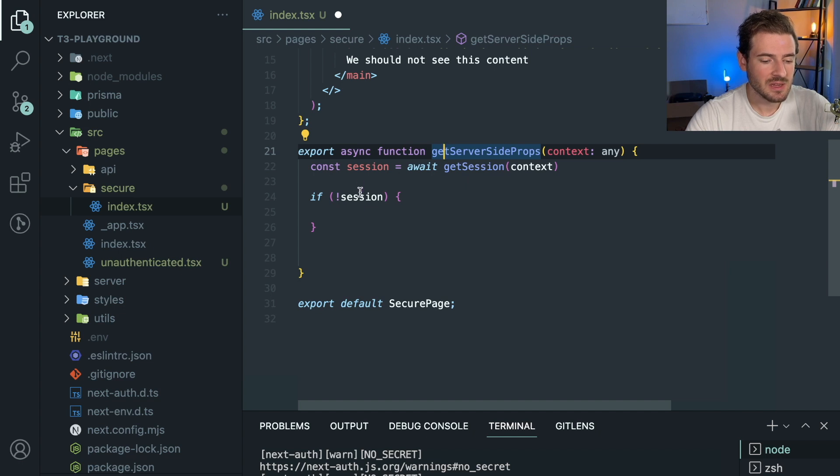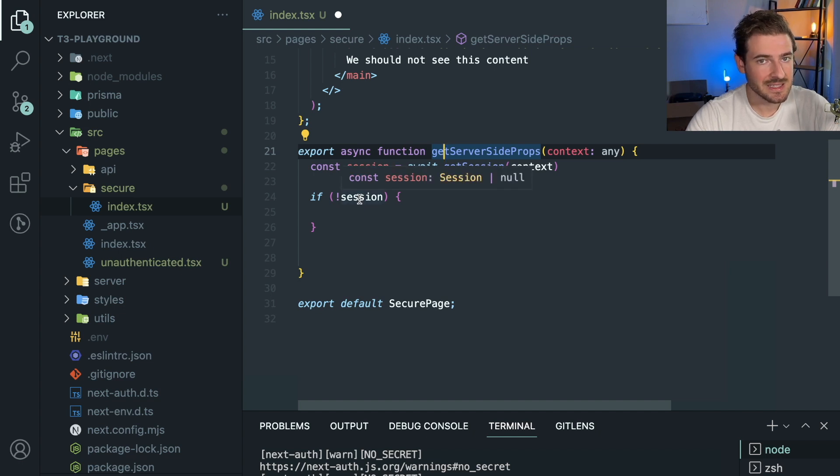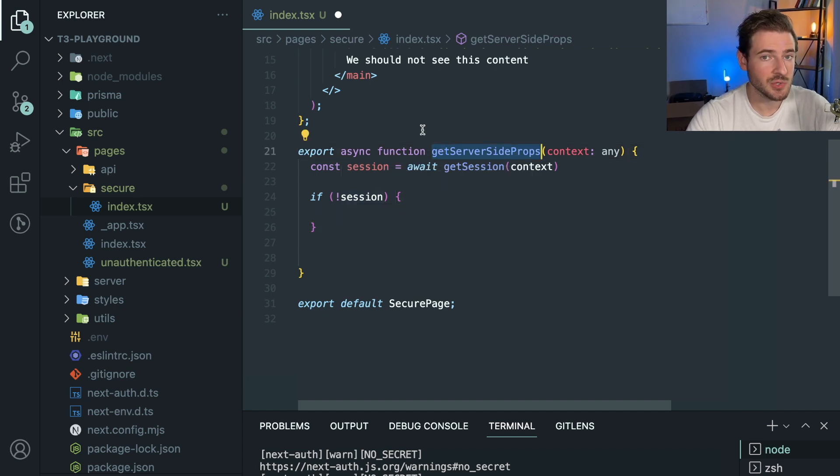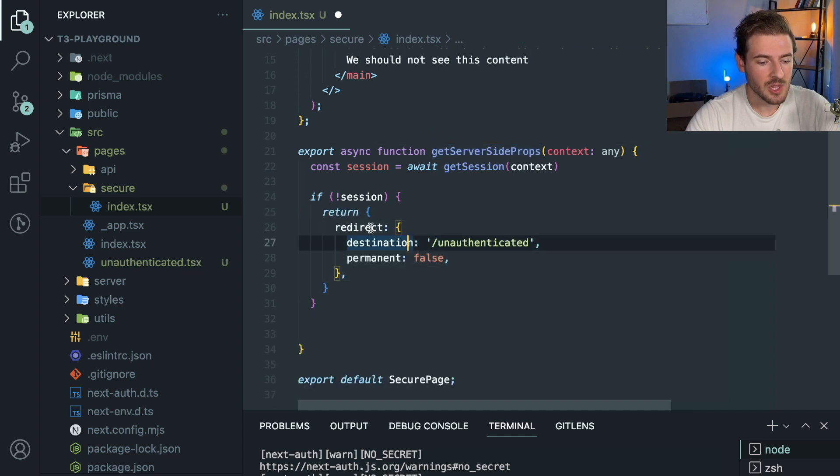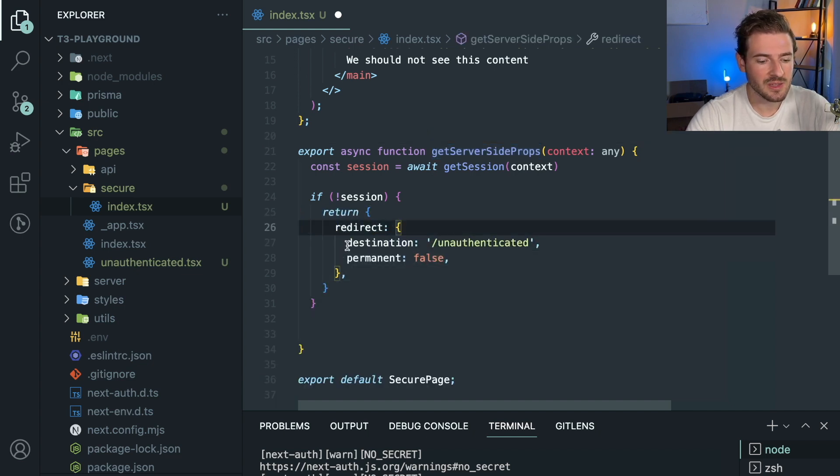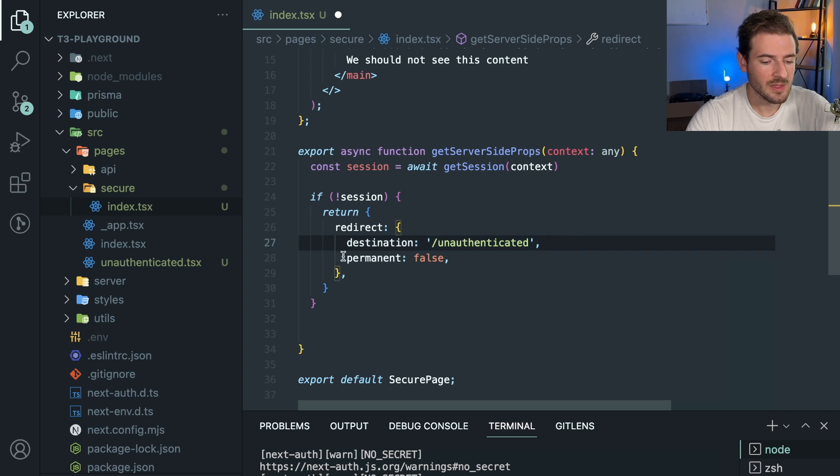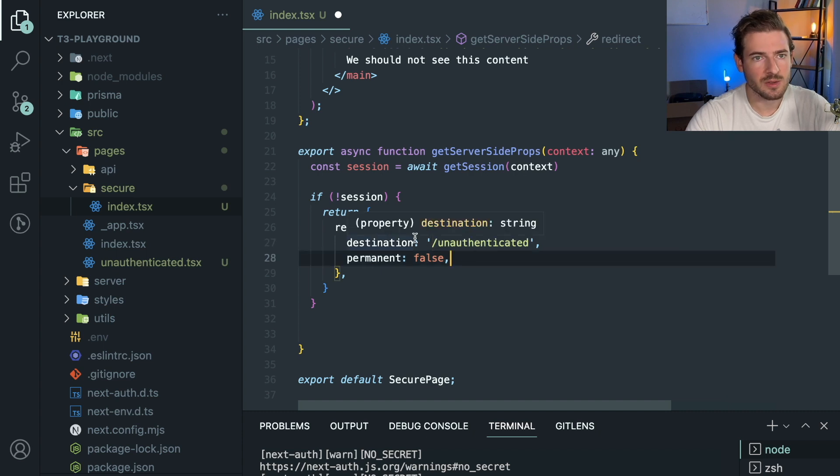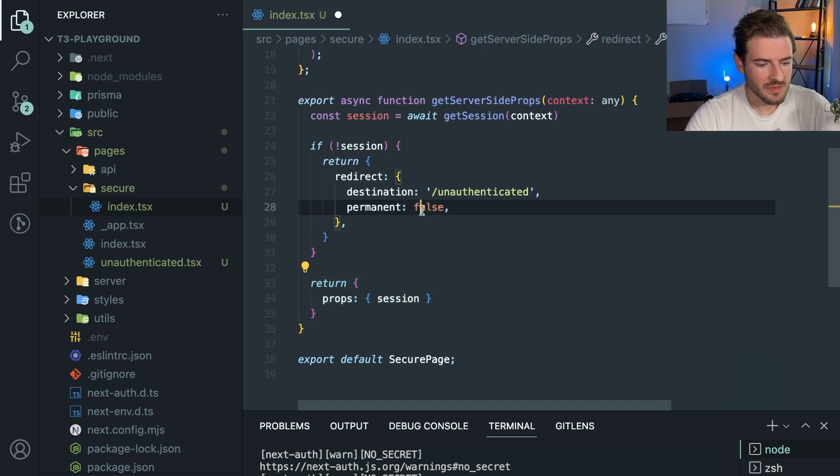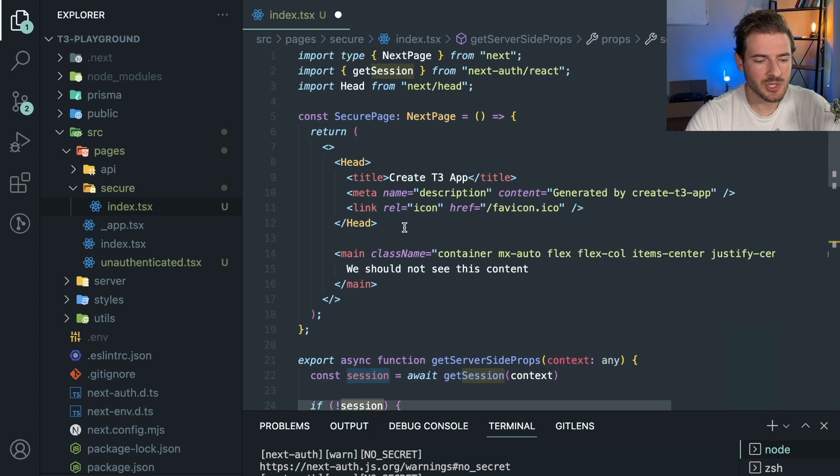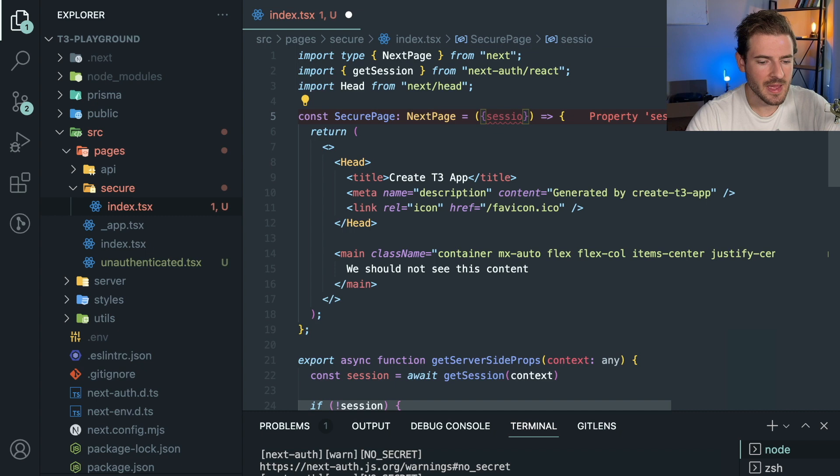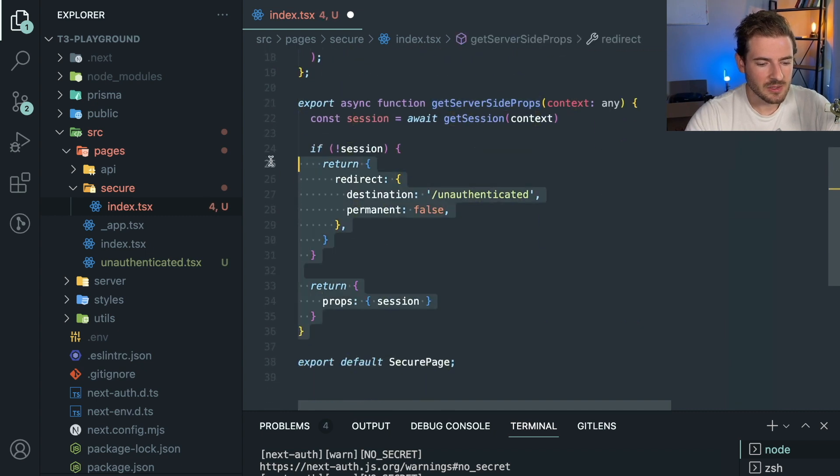Then you need to check if the session is set or not. If the session is not set, we need to redirect the user. If you go to the Next documentation on how you can redirect with getServerSideProps, you just return an object that has a redirect property and you tell it what path to go to. The permanent false is because you don't want the browser to cache this URL location. You want it to recompute this every time. And then finally, you could probably return the session here if you ever wanted to use it. You could just use it up here if you wanted to, but we don't really care about that at this point.